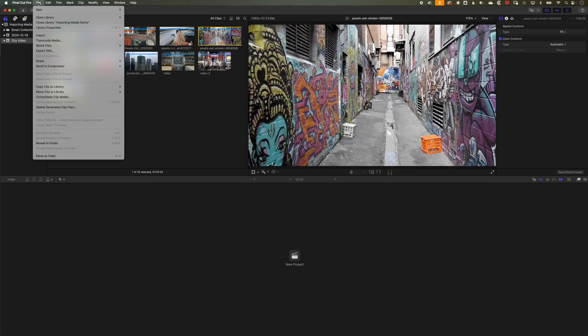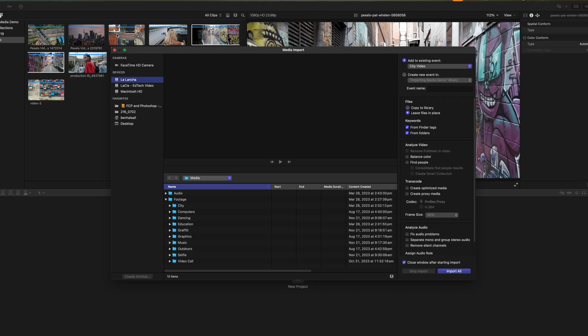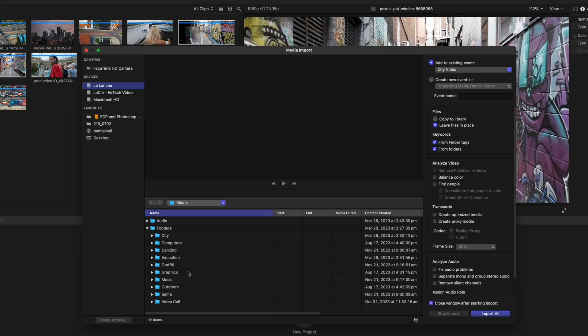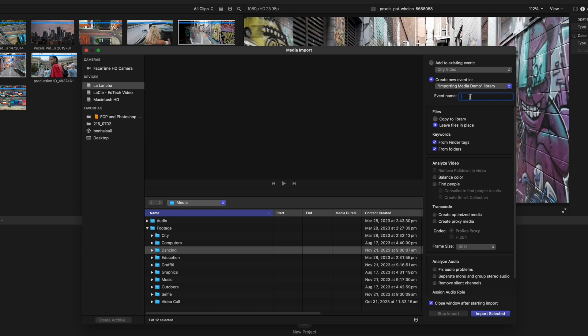So if we go to File and Import again, we'll go to Media, and this time we'll import the dancing footage that we have here. We'll create again a new event for this. We'll call this Dancing Footage, and we'll import selected.